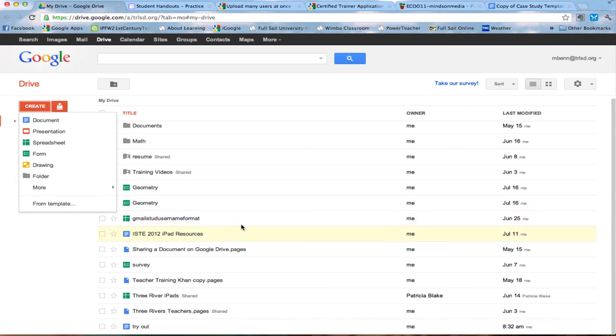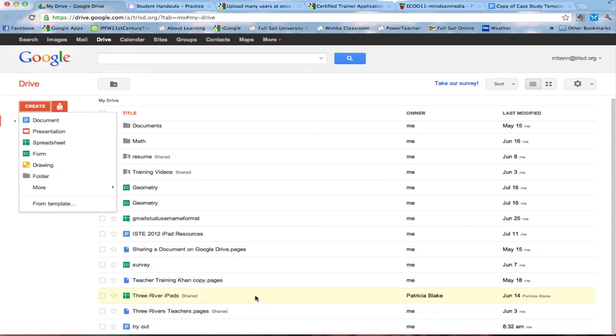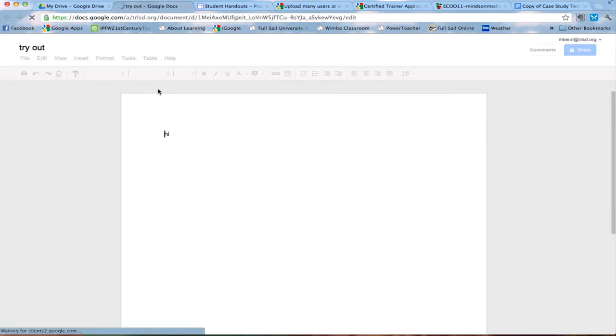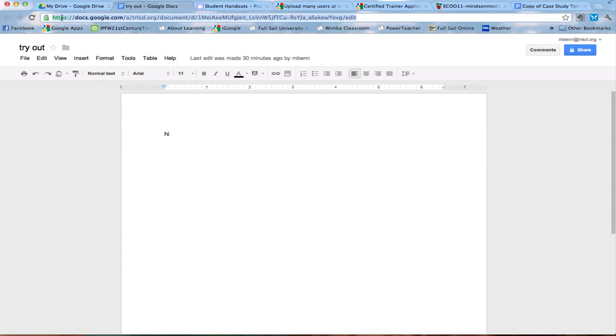But if you want them just to see it then what you would do, remember all of these things are out on the web so therefore everything here has a web address. So I'm going to open it up. This is called tryout something I made earlier it says hi and I'm going to click on here to get the web address